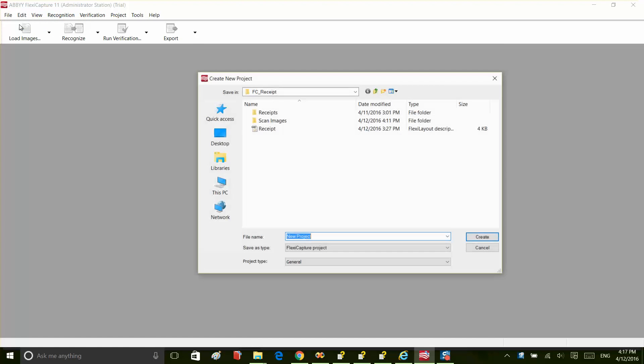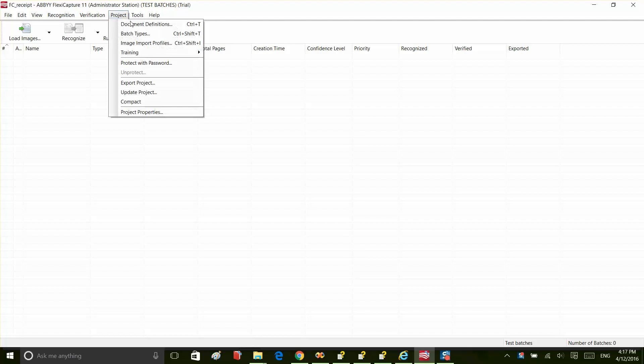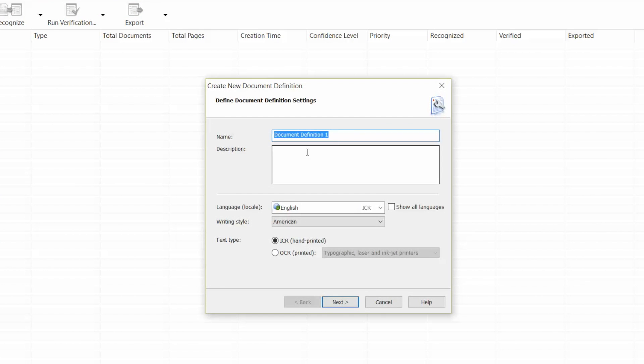First, open the FlexiCapture administration station and create a new project. Now, we need to create some document definitions. We'll give it a name and choose the printed text type in the English language.